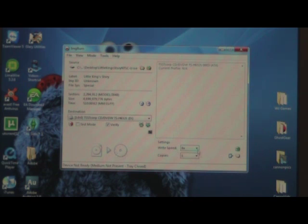Make sure you also, right here on the settings, write speed, you have to have it at 8x.